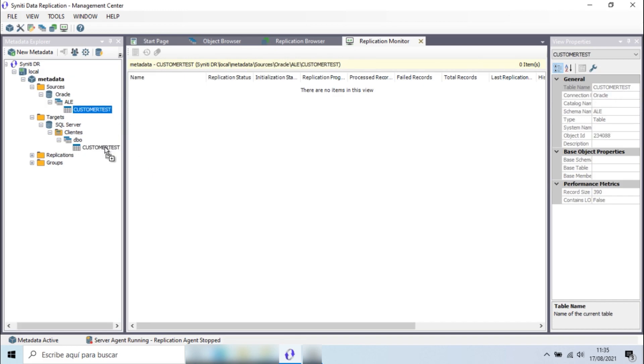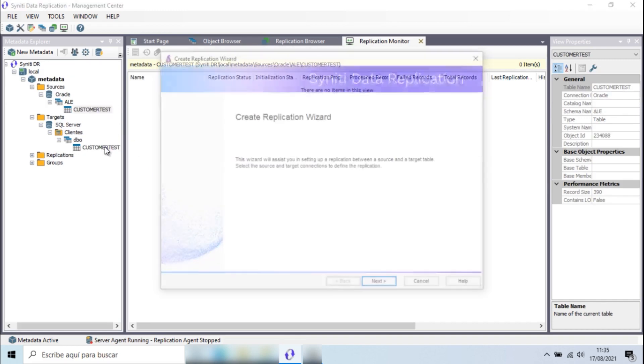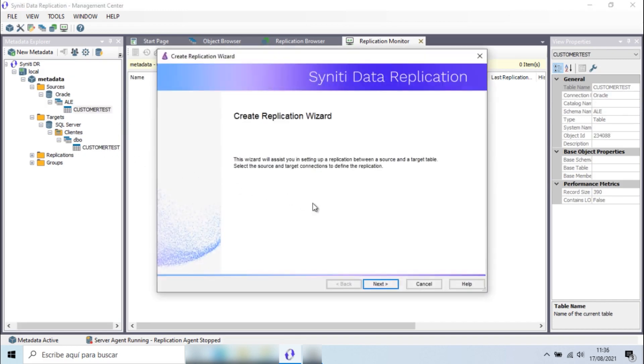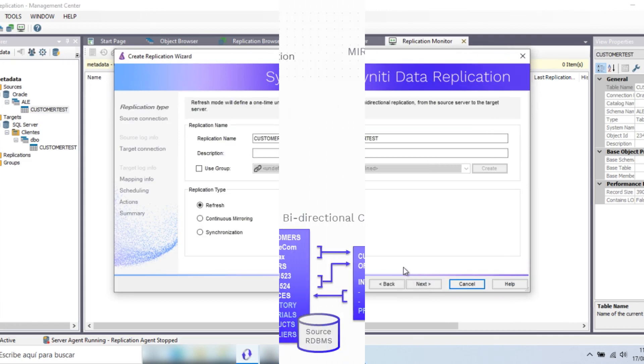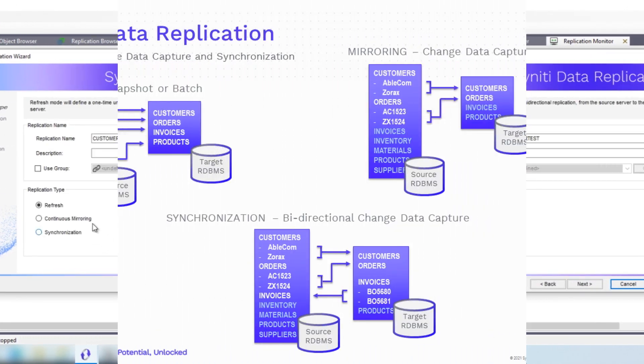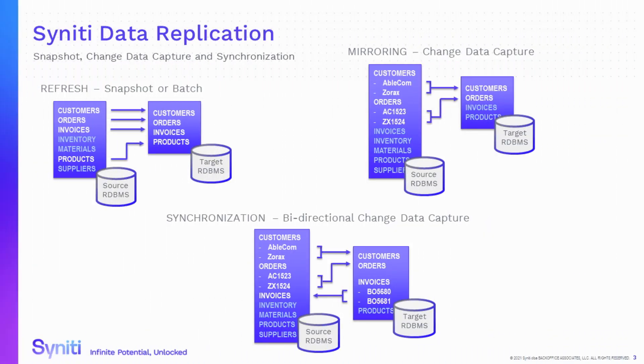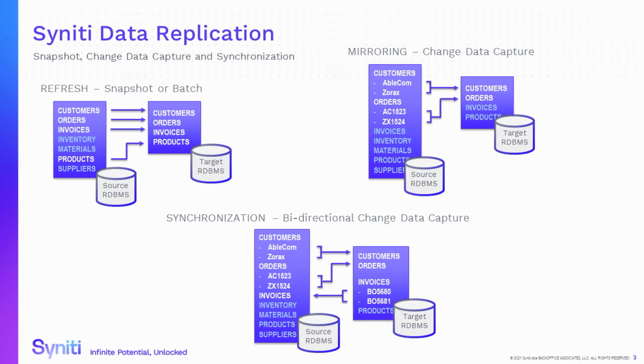Syniti Data Replication offers three types of data replication. The first is a refresh, which allows powerful data uploads in bulk mode, ideal for migration projects or initial uploads to the cloud or big data systems. The second replication mode is mirroring or change data capture, which captures only the changes generated in the source database and moves these in fractions of a second to the target database.